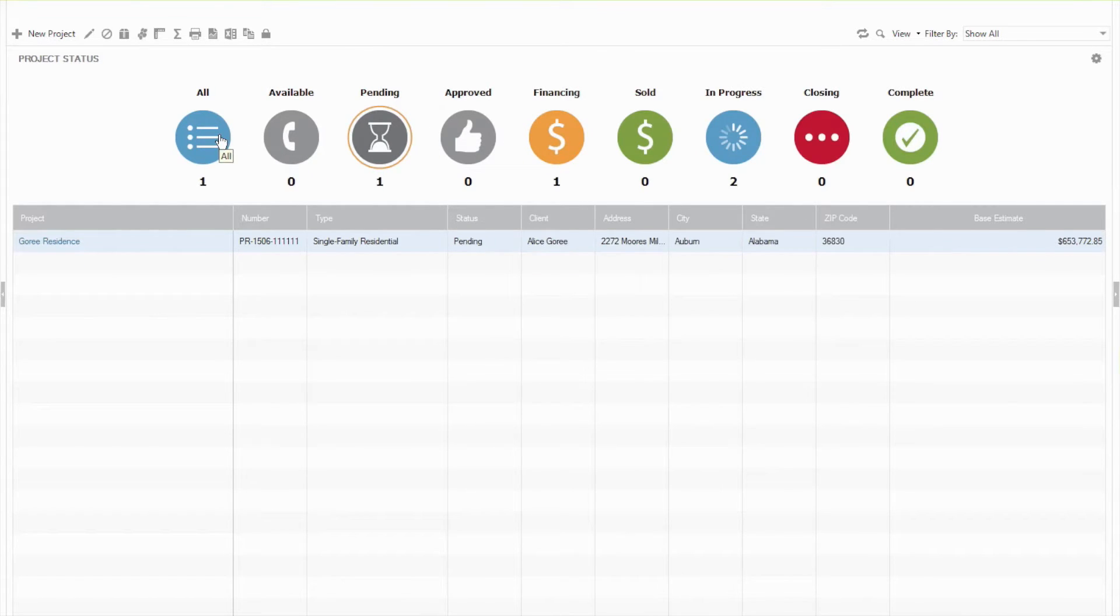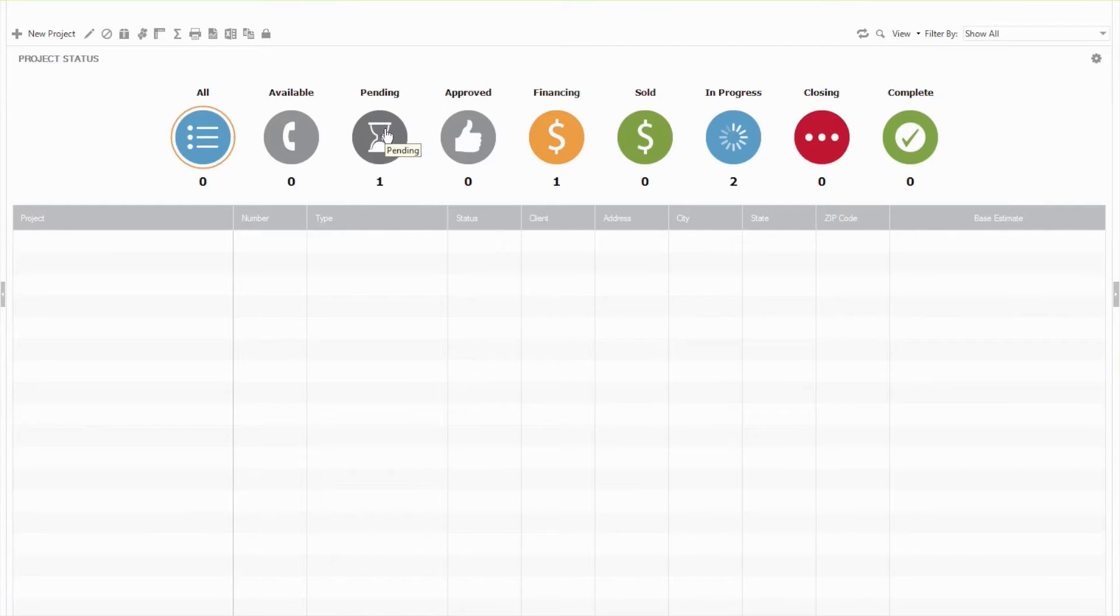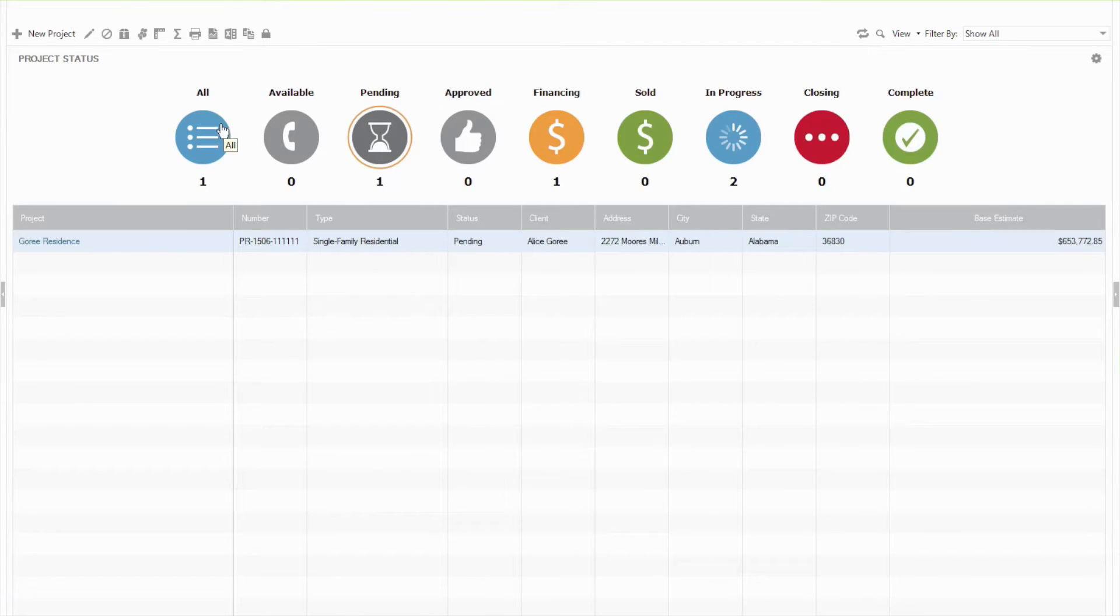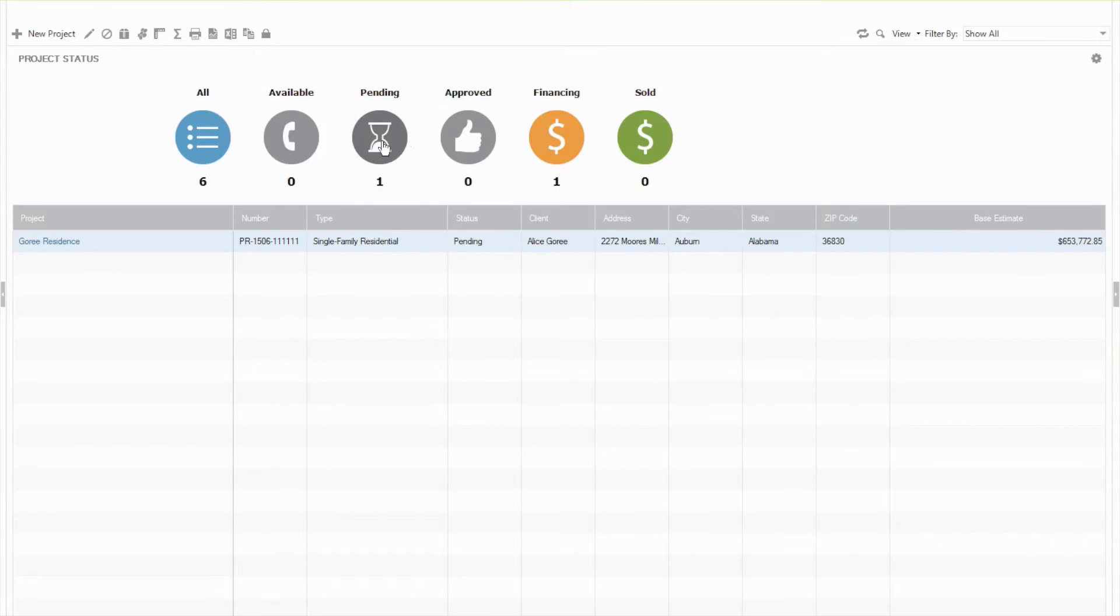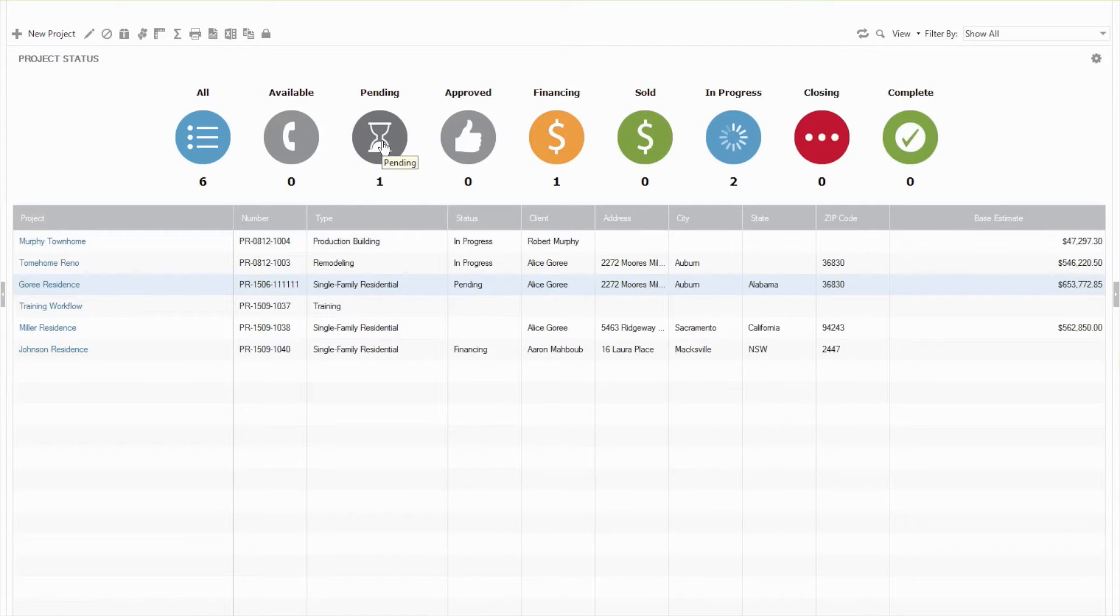and then if you want to get back you can either click on All, or in this case I don't have a status labeled All, but you can just click on the one you're filtering by again and it will take that off and go back to all projects.